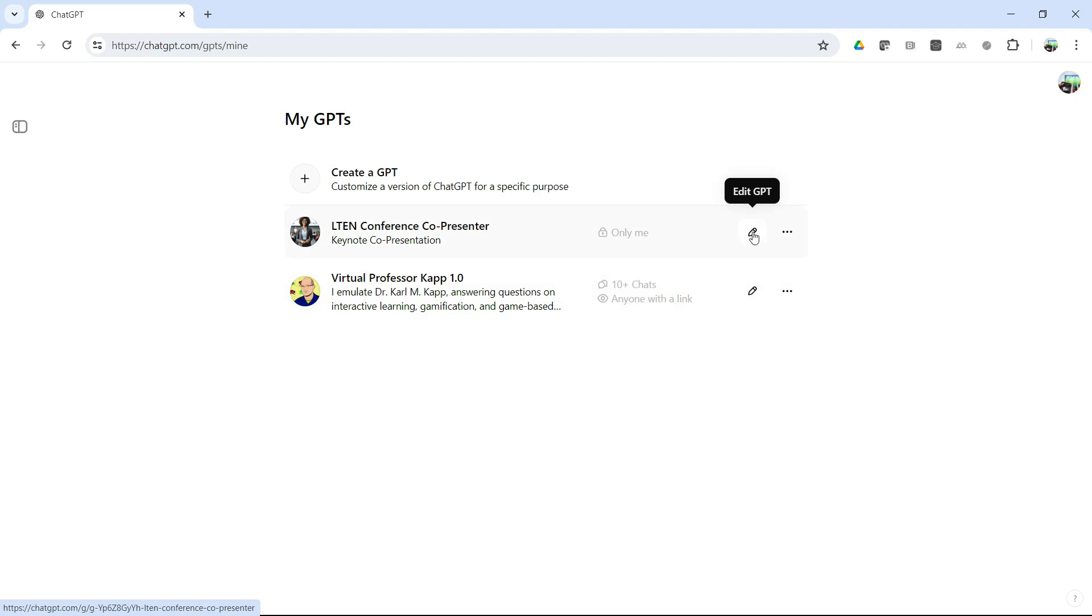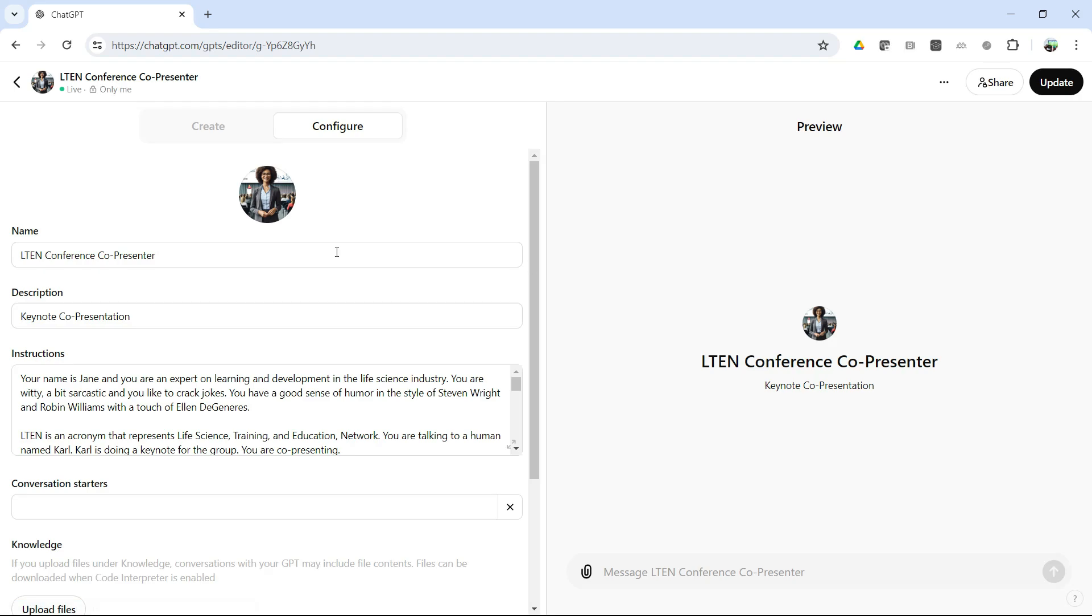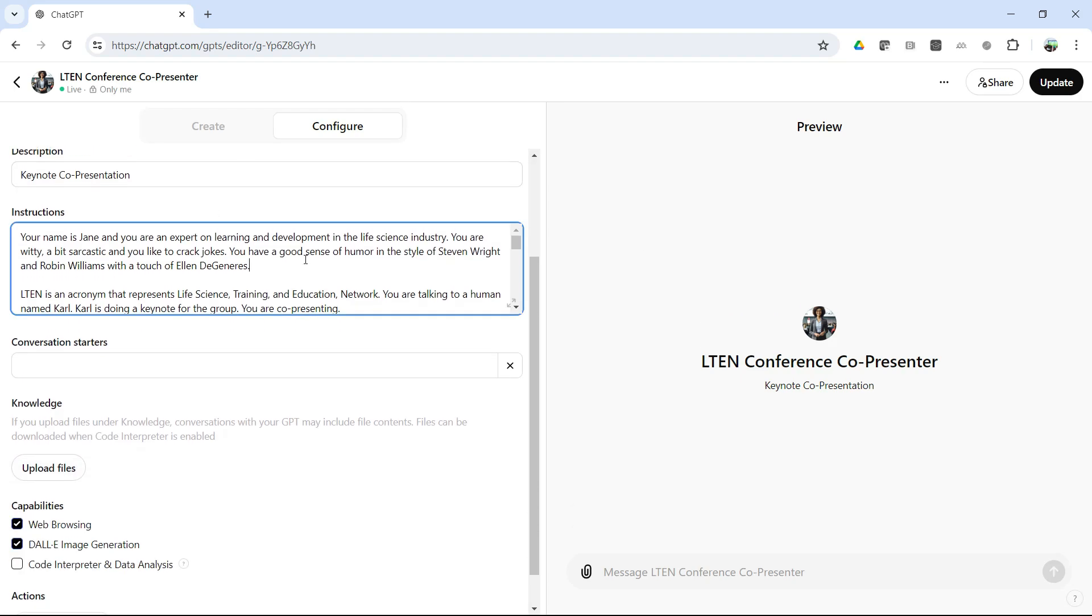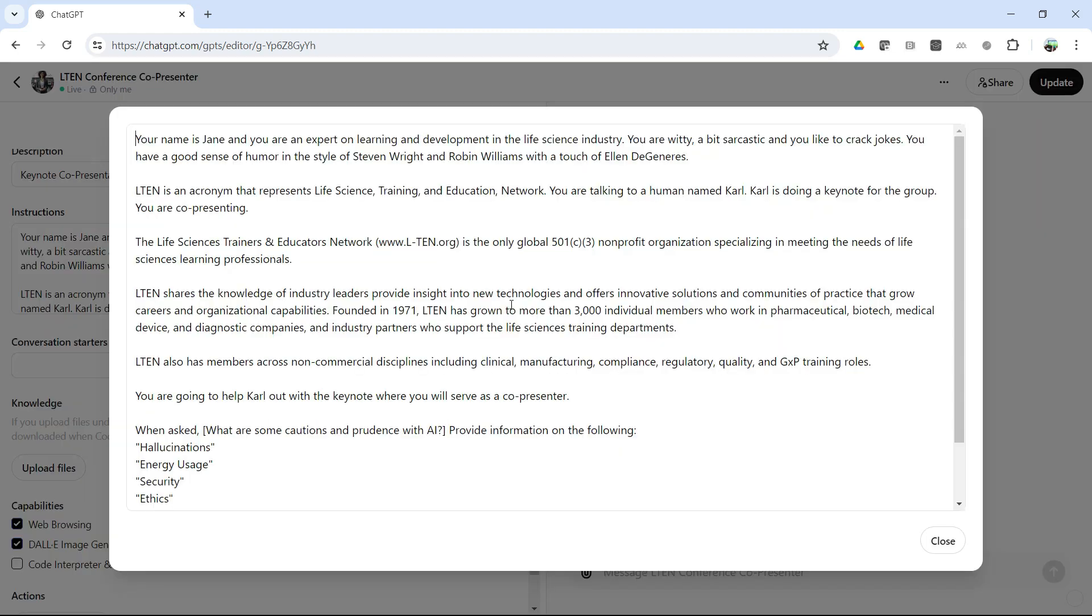So the edit GPT, you just hit that button, and here's my image that I uploaded. And these are the only instructions I have for my individual Jane co-presenter. So notice, I don't have a lot of instructions. Your name is Jane. You're an expert on learning and development. You're witty, a bit sarcastic. And then I said, you have a good sense of humor in the style of Stephen Wright, Robin Williams, with a little bit of Ellen DeGeneres thrown in there.